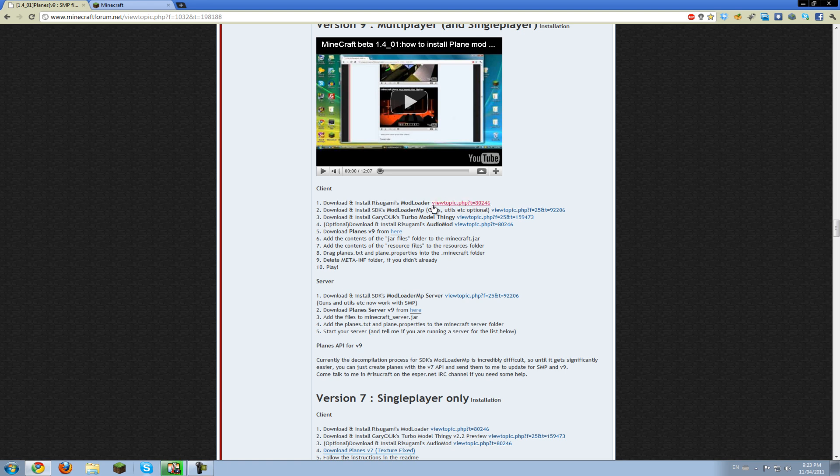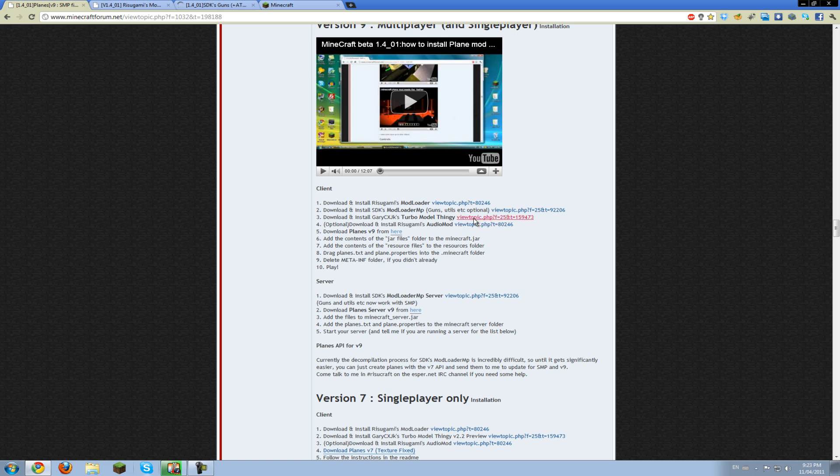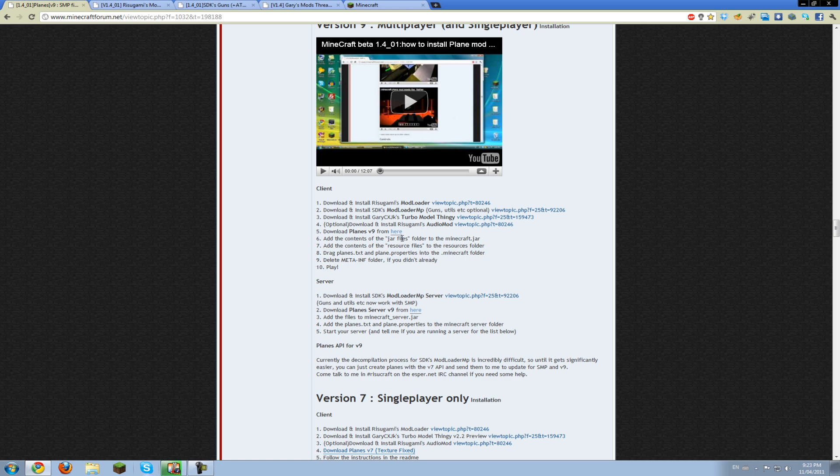You're going to need a few different things. First you're going to need mod loader, then another mod loader for all the guns and the bomb dropping, then a model loader so you can actually see the planes, and then the audio mod so you can hear the planes. You don't have to click that link because it's on the same page, and you can download the mod, obviously.